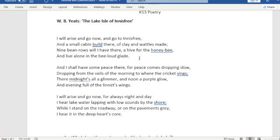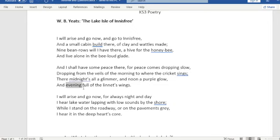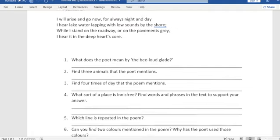And then, four times of day that the poet mentions: we have morning, midnight, noon, and evening — four times of day.